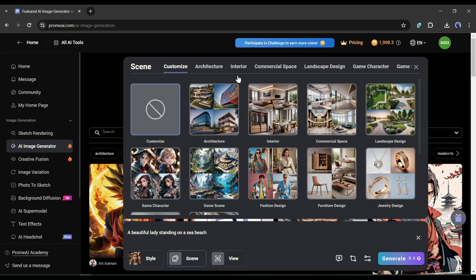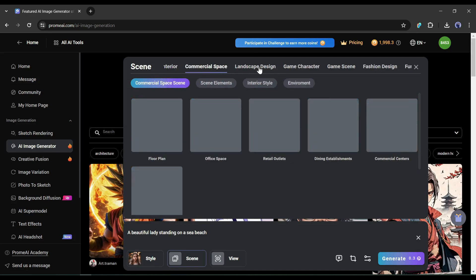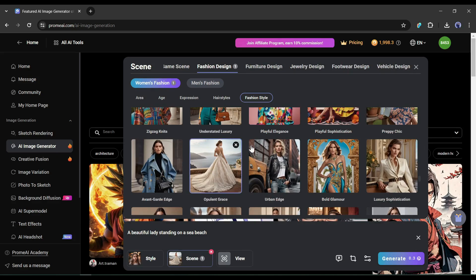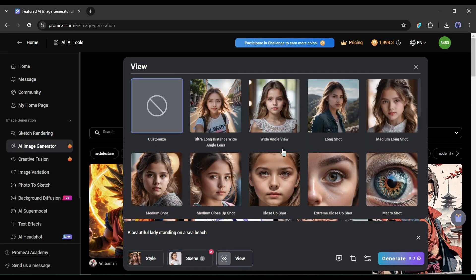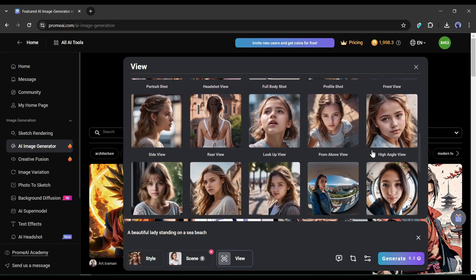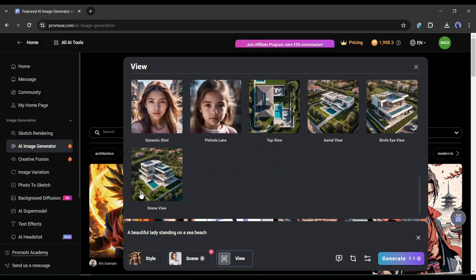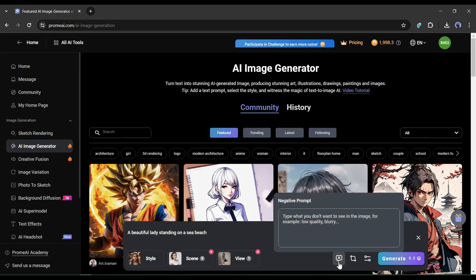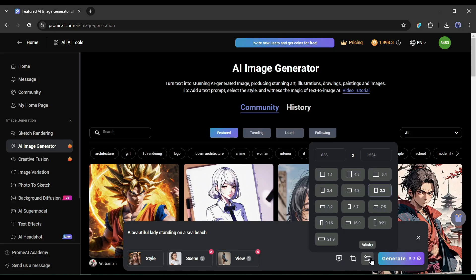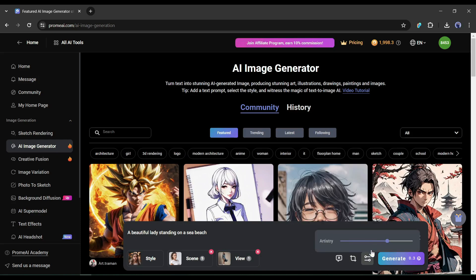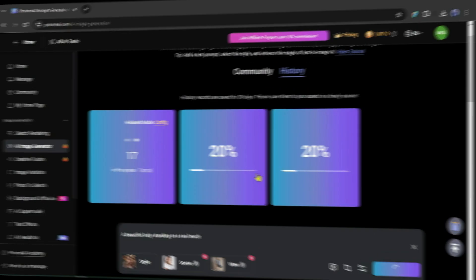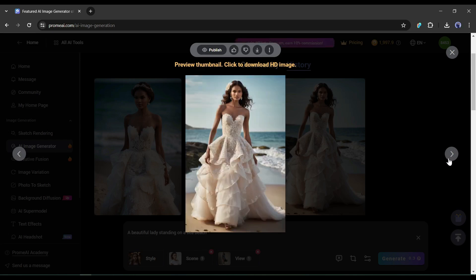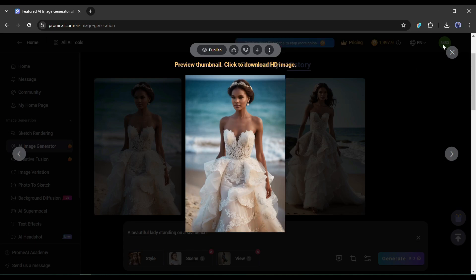After selecting the art style, select the scene if you want — you will find a vast number of scenes. I will select the opulent grace scene from the fashion design tab. Next, you can select the view, which sets camera control: wide angle, close-up shot, full body shot, 360 panorama, aerial view, bird's eye view, and others. After selecting the view, enter the negative prompt and aspect ratio, then set the artistry value and hit the generate button. Prom AI generates extremely high quality images from a simple prompt, made possible by its personalized settings.